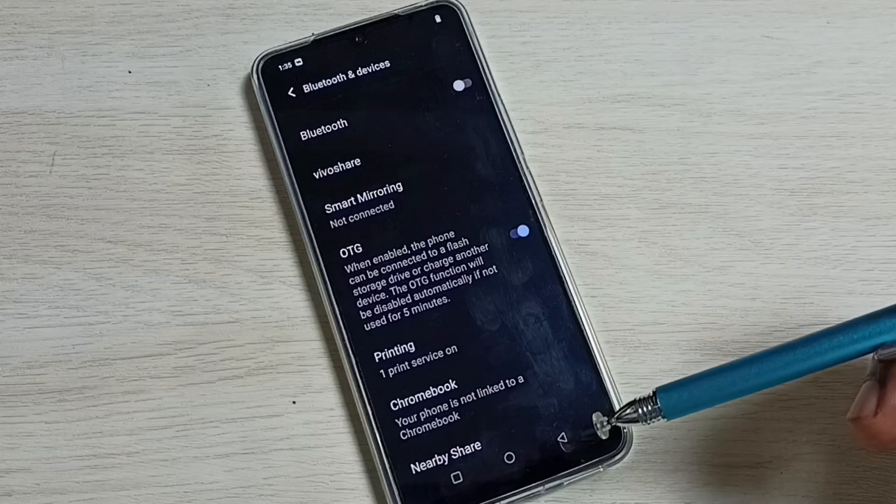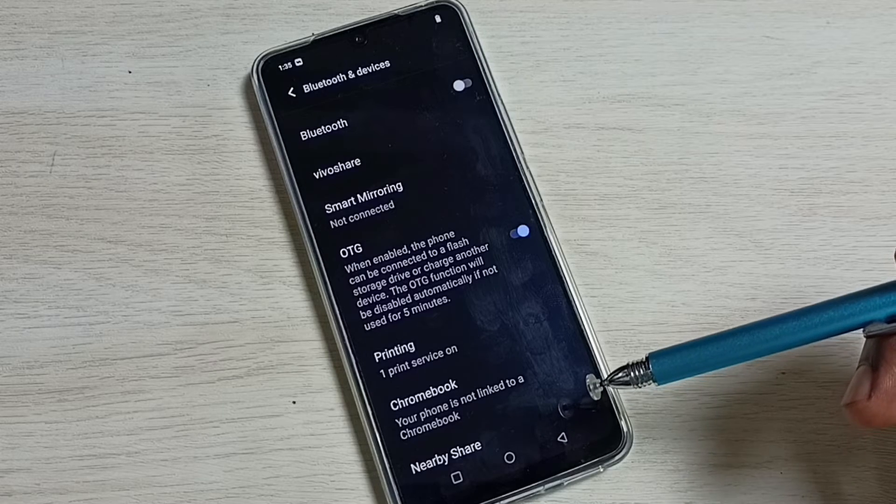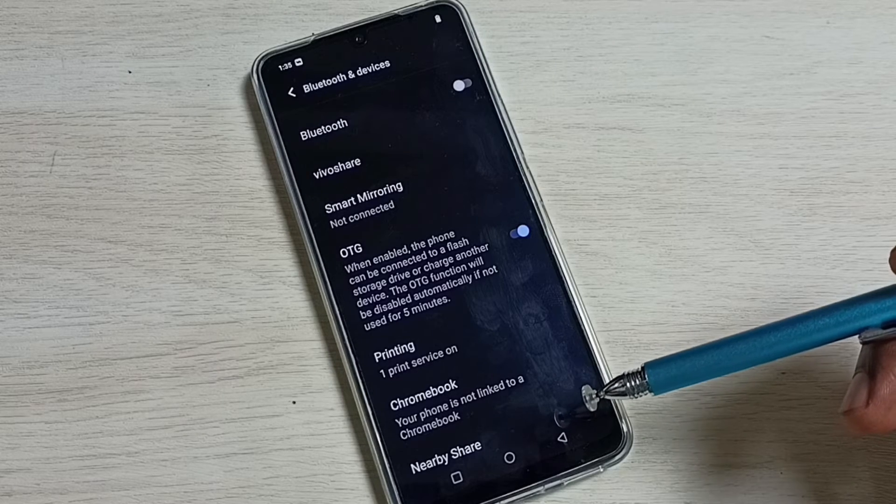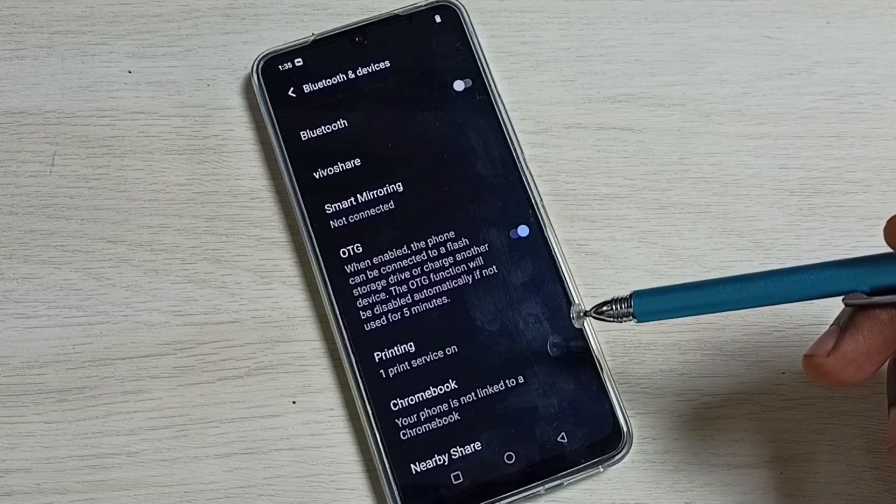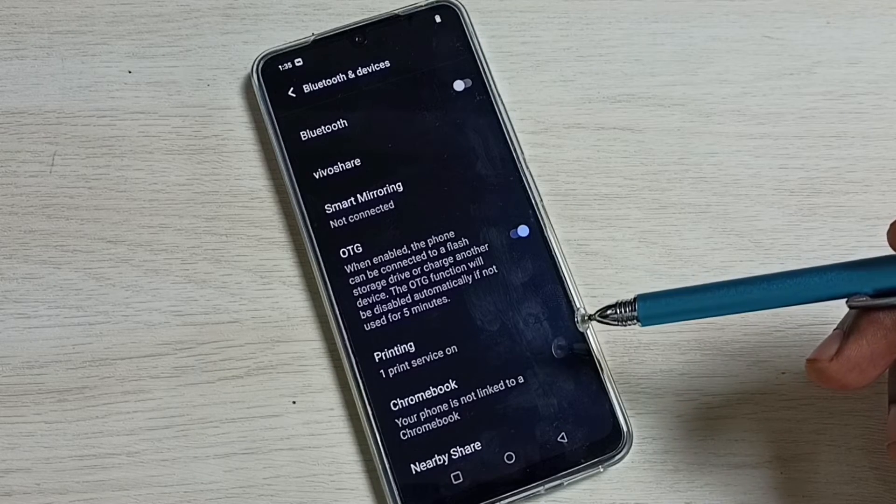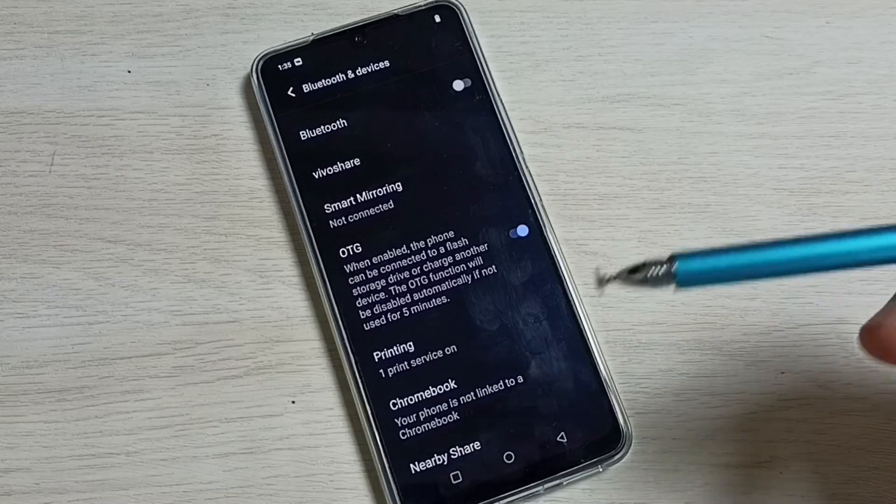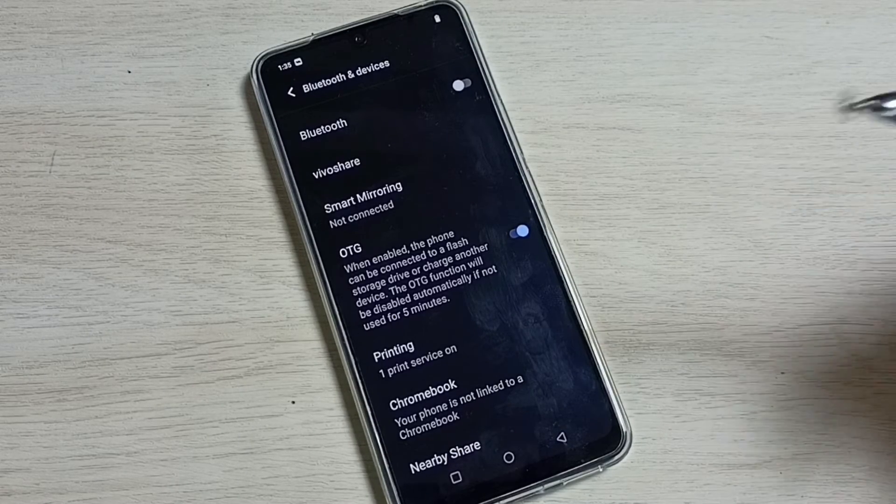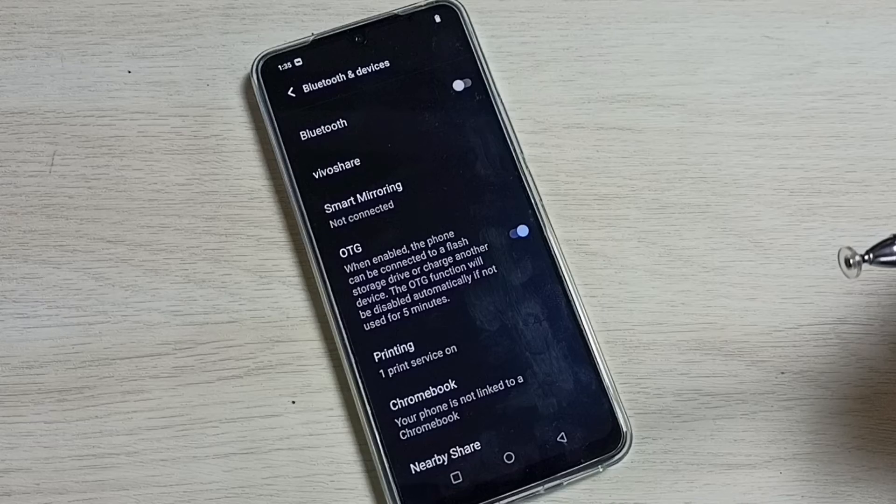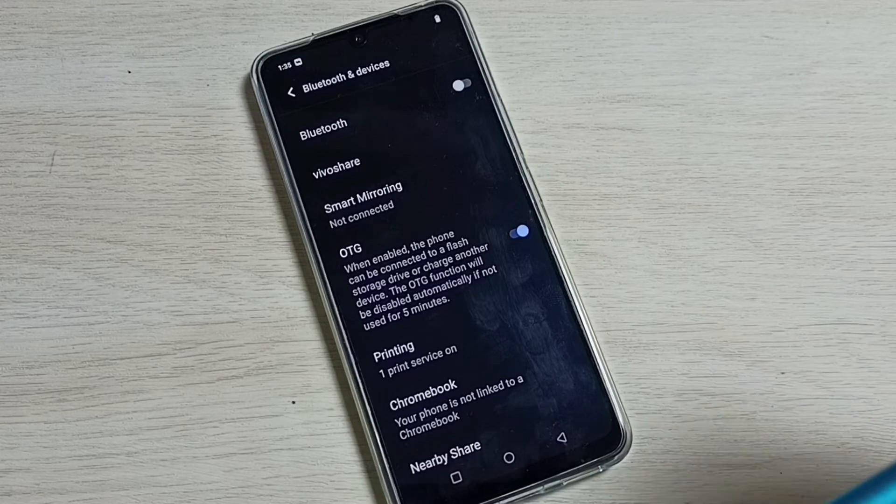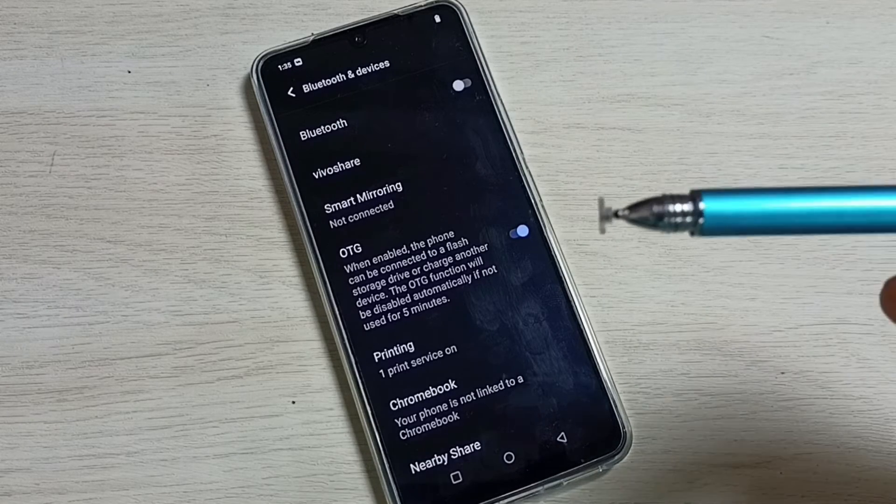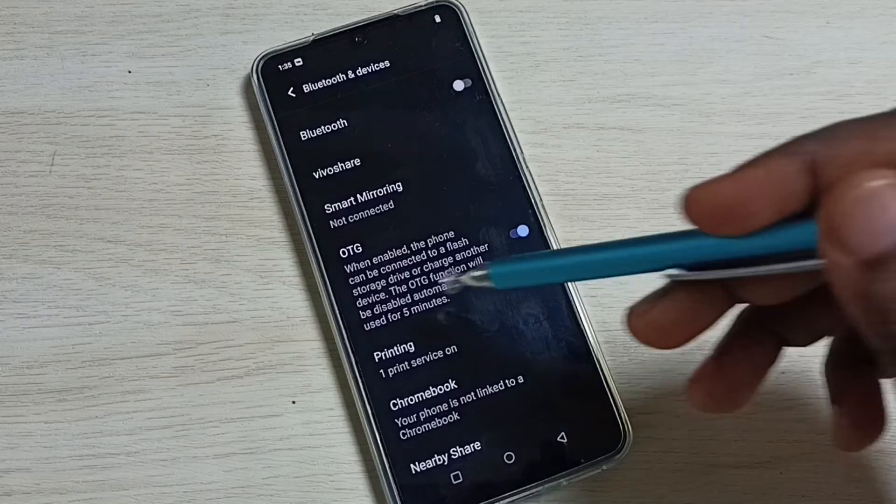After that, we can connect USB flash drive or external SSD storage to this mobile phone. This mobile phone will detect it. We can copy data from your mobile phone to external storages or from external storage to your mobile phone.